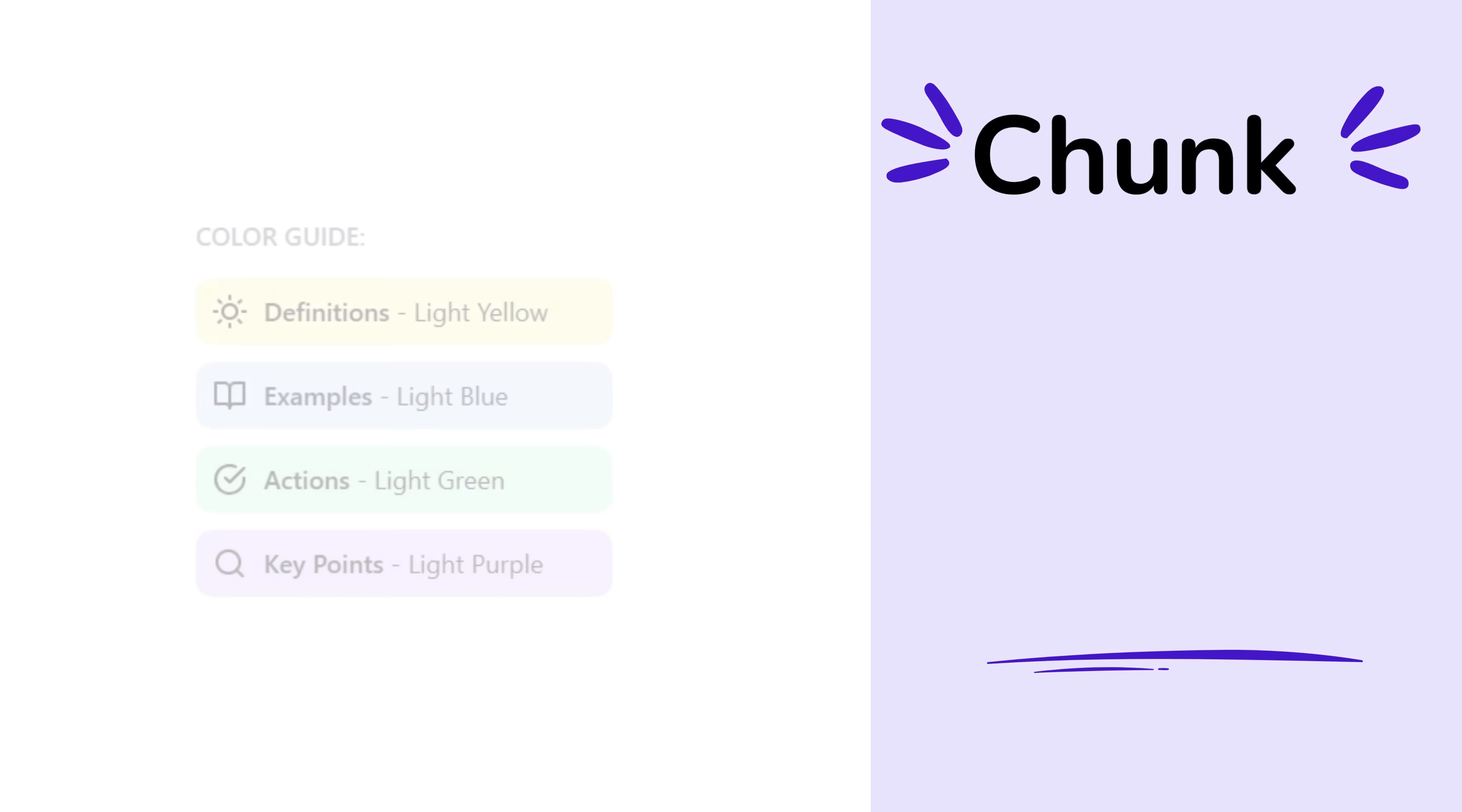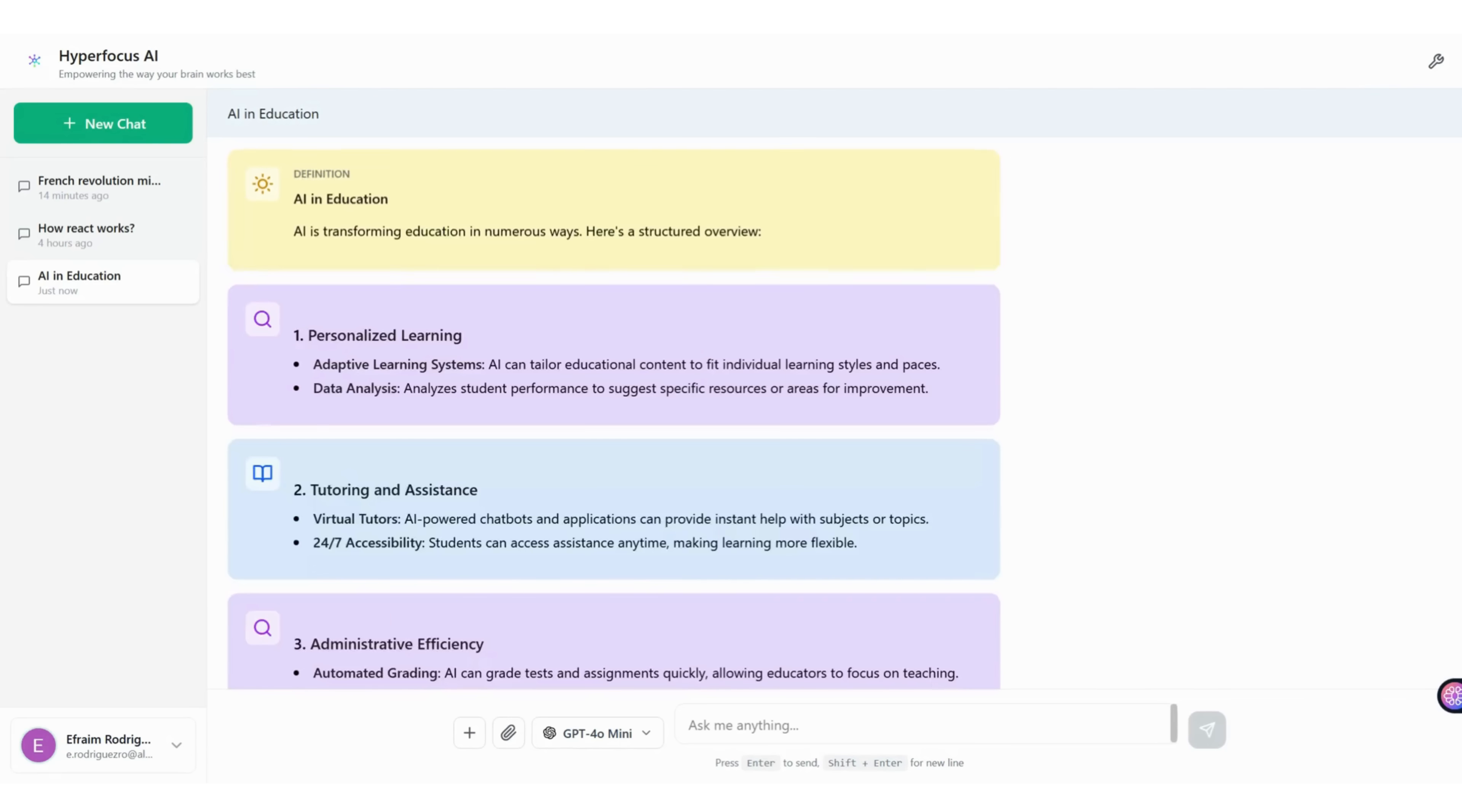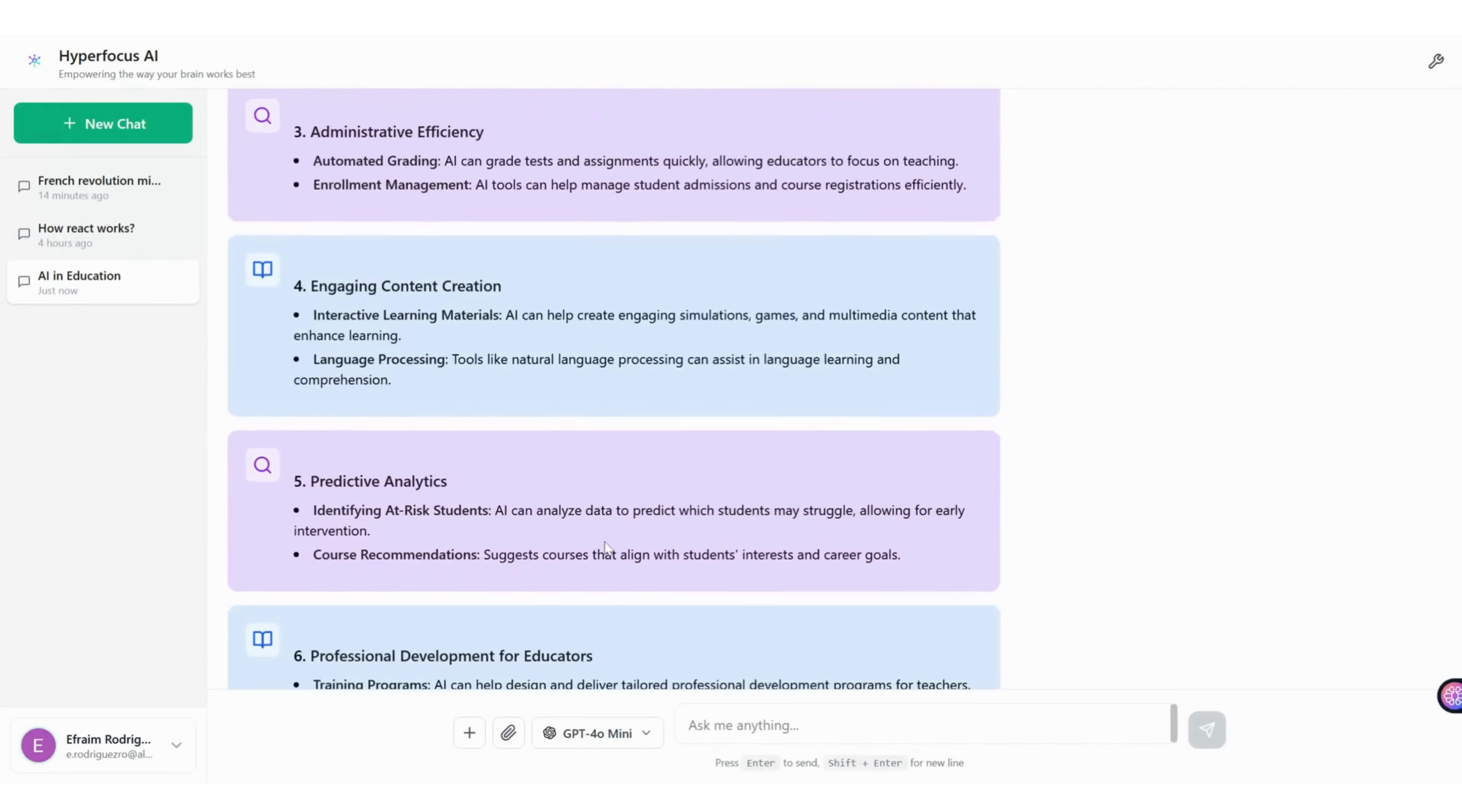Give your reading color and structure with semantic chunks. The AI organizes long outputs into focused sections: definitions, examples, actions, key points. They learn faster and remember more.